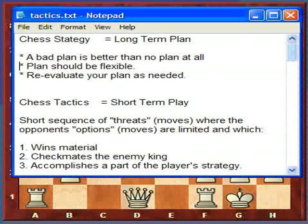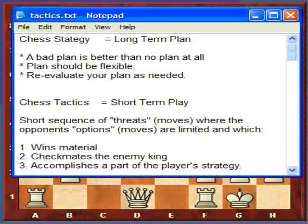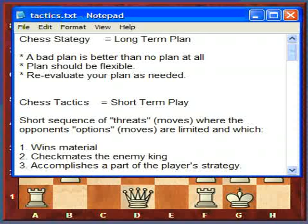Your plan should be flexible. You want to come up with the most flexible plan you can, that way it can change. If your opponent makes a move you're not expecting, hopefully you can incorporate it into your plan. You also want to re-evaluate your plan as needed — check your plan as you're playing through the game to make sure it doesn't need to be modified.